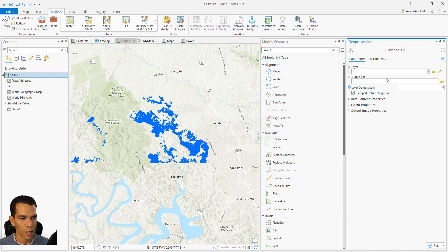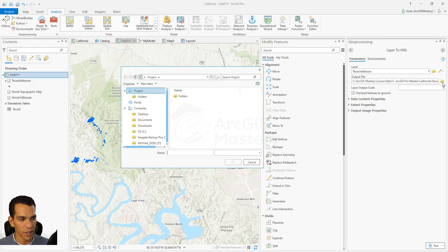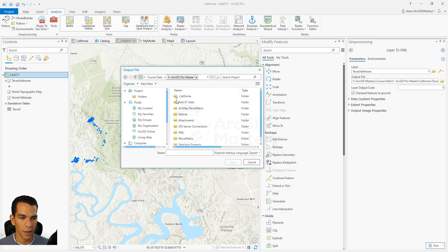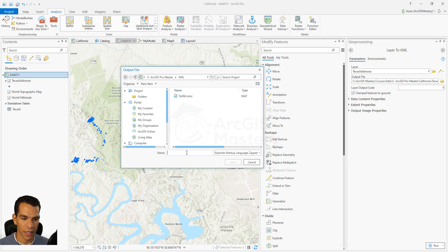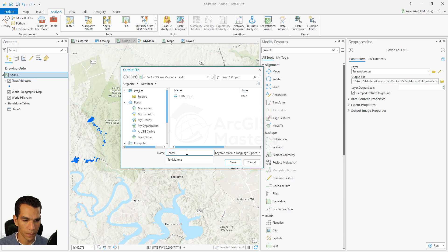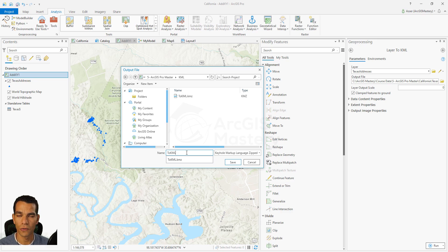Let's do Layer to KML first. I'll choose Texas Addresses as the input layer and save the KML file to the KML folder in the course data. We'll name it '2KML'. Note that KMZ is the same as KML, but KMZ is simply a compressed version of the KML file.